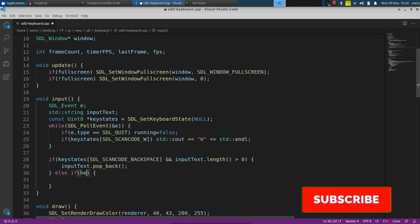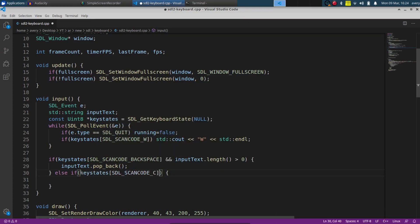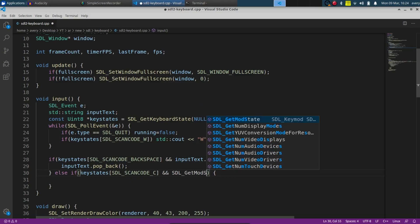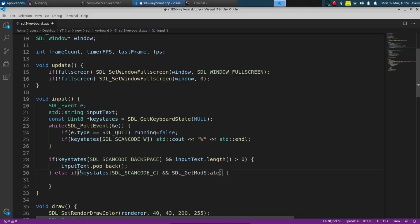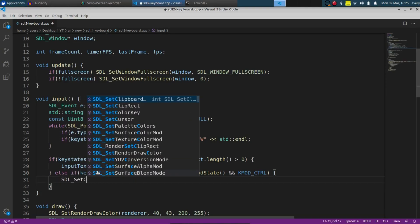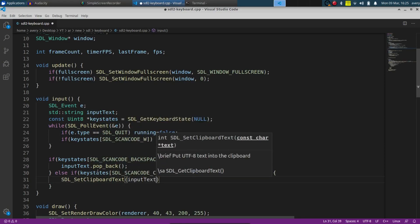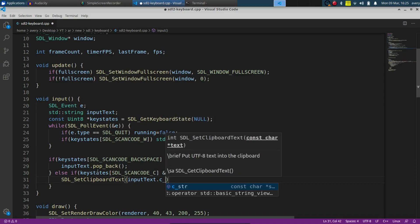For copy, we do else-if with key states checking SDL_SCANCODE_C, and we also check SDL_GetModState against KMOD_CTRL so we know Ctrl+C is being pressed. Then we call SDL_SetClipboardText and pass in input_text, converting it appropriately, which copies the current input text to the clipboard.